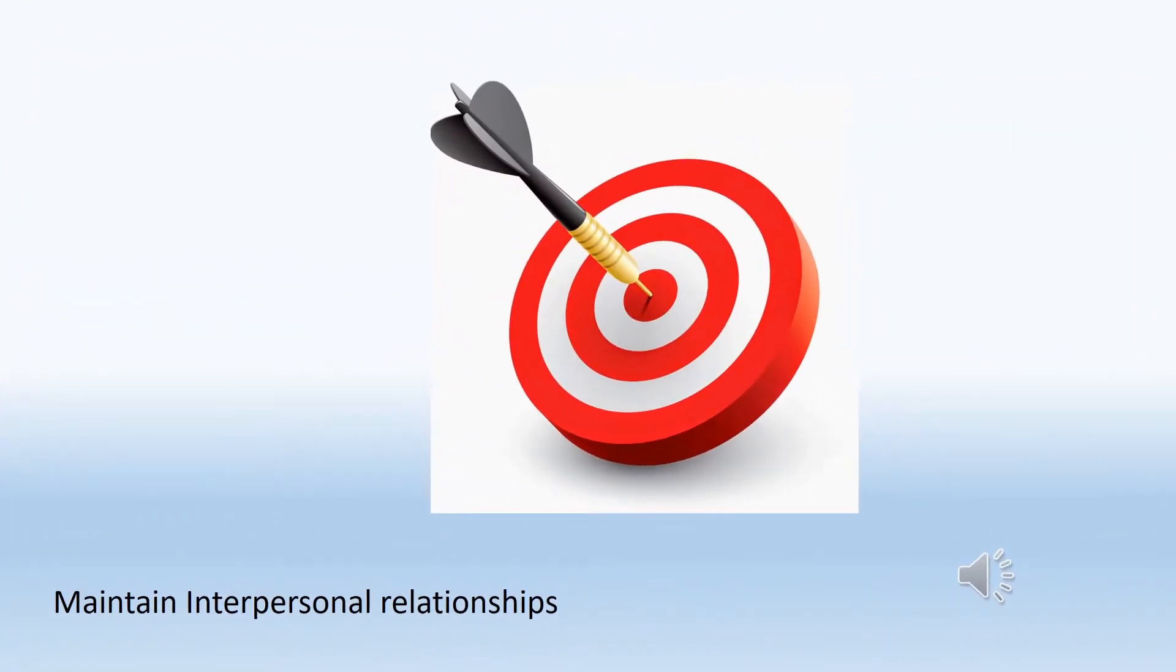Maintaining interpersonal relationships means actively listening to your supervisors and co-workers and allowing others to express their viewpoints without interruption.